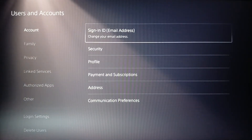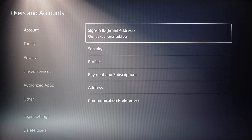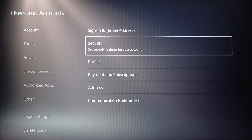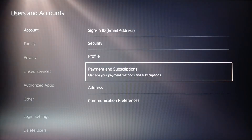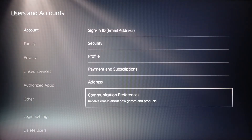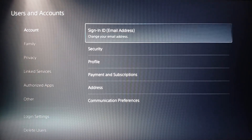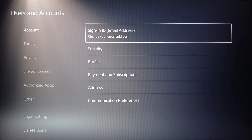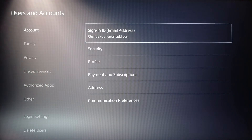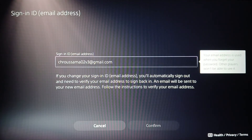Once you do that, here you're going to find all of these settings — Sign In ID, Security, Profile, Payments and Subscriptions, Address, and lastly Communication Preferences. Go ahead and click on Sign In ID. Basically, the Sign In ID is your email address.